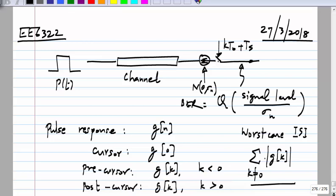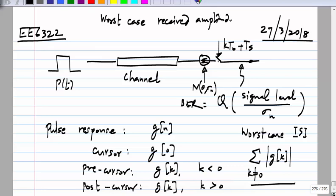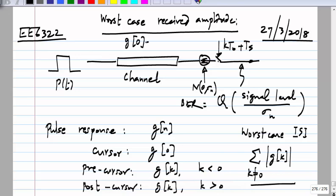The worst-case ISI is the absolute sum of g(k) for k ≠ 0, and the worst-case received amplitude is g(0) minus the summation of the absolute values of g(k) for k not equal to 0. A crude way of characterizing the bit error rate is simply to look at this worst-case received amplitude. A finer way is to average over all possibilities.